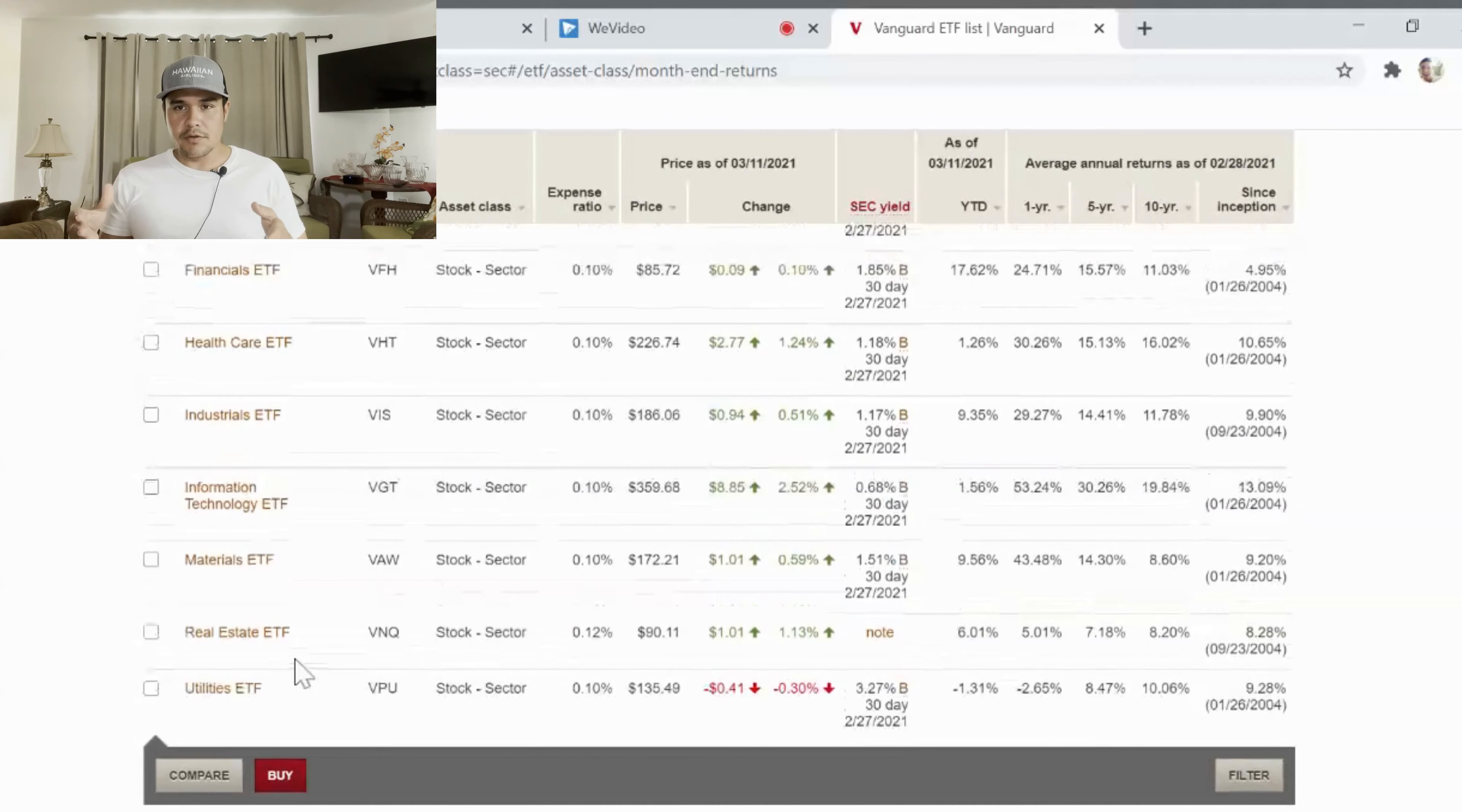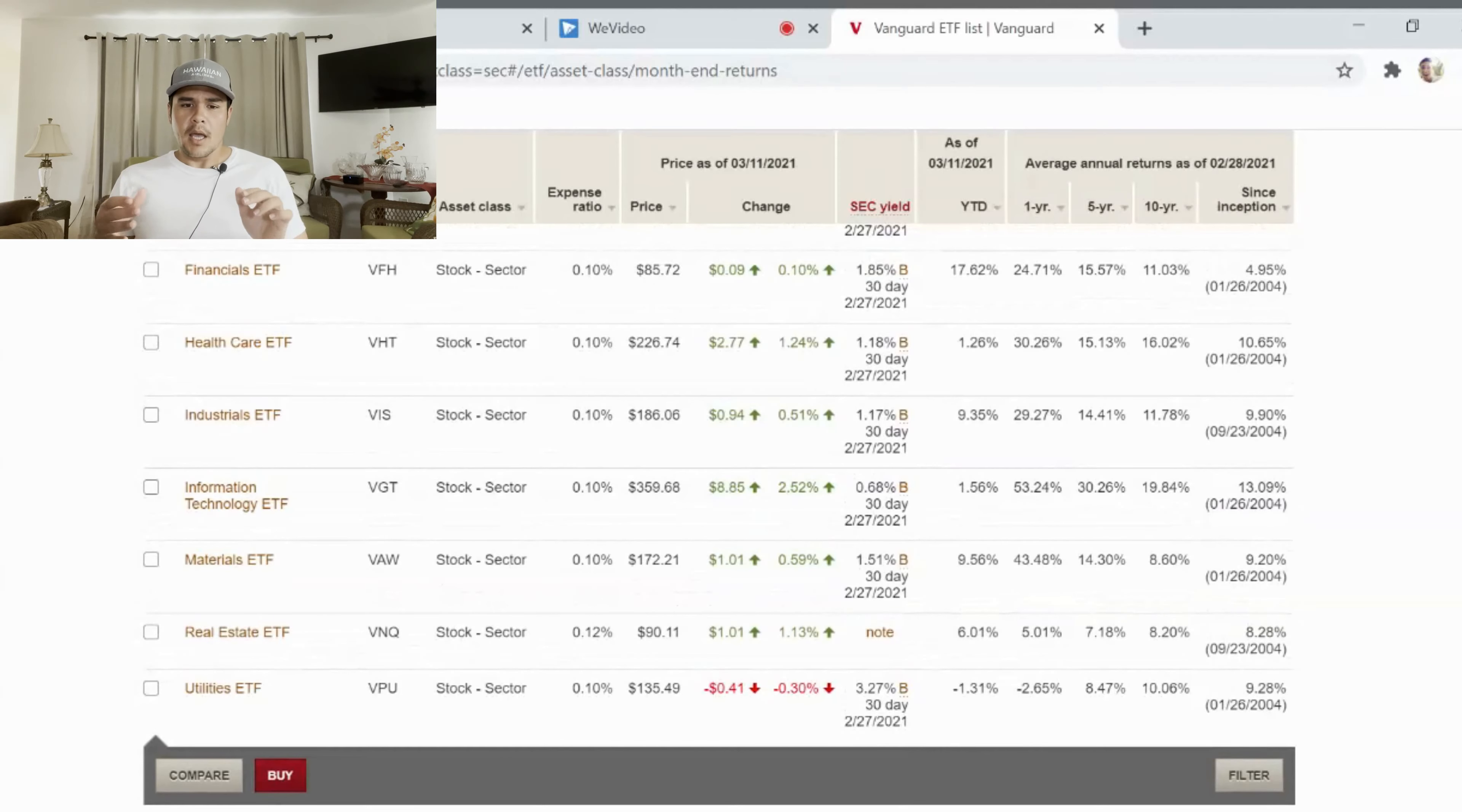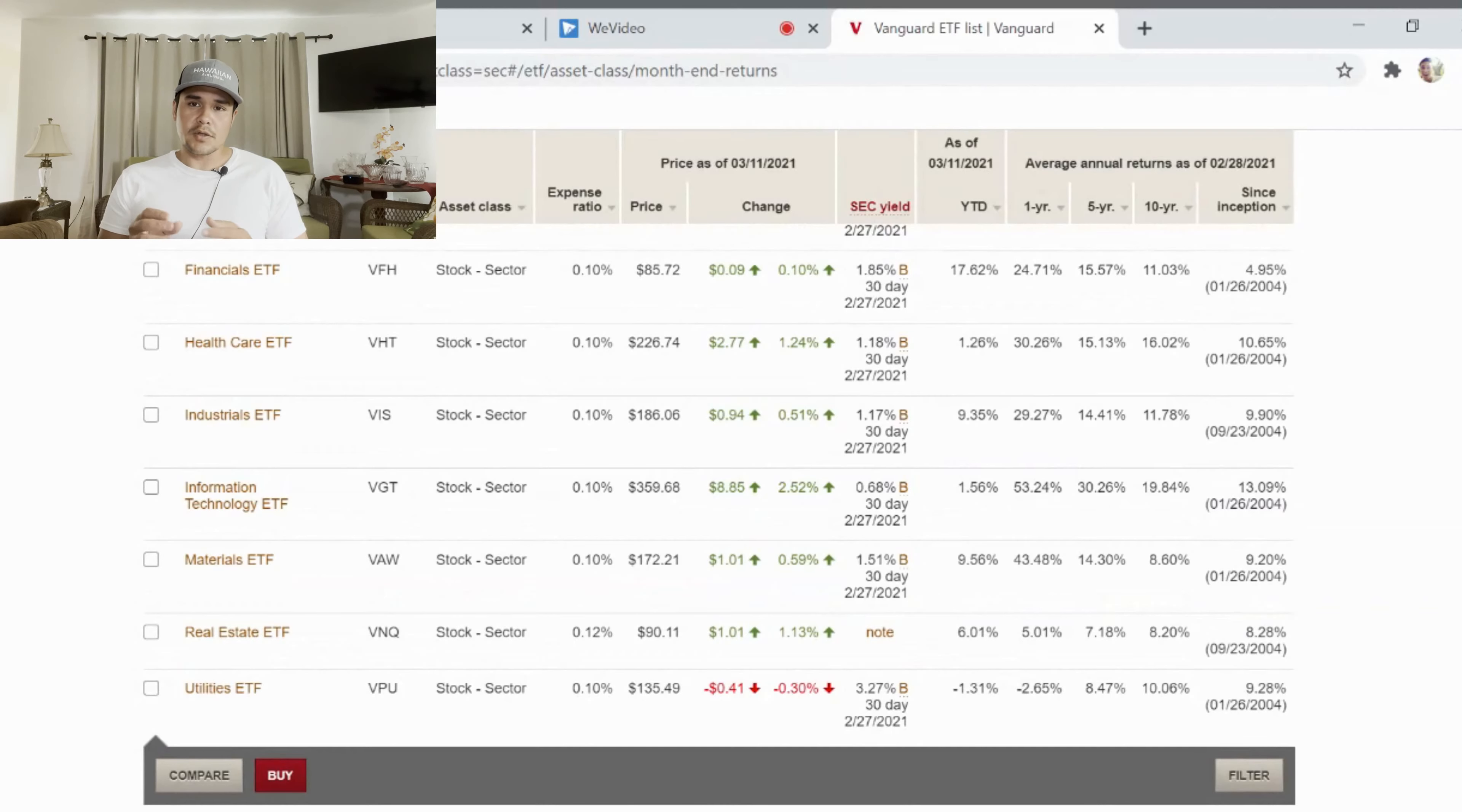The reason why I chose Vanguard is because you could use other specific products out there like iShares or State Street's SPDR products, but the good thing about Vanguard is they look at every single market capitalization from large cap to small cap. That's why I like these.